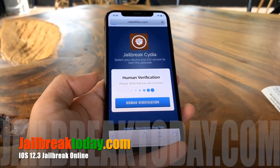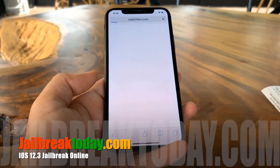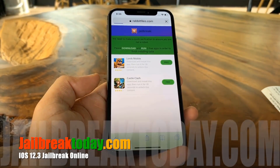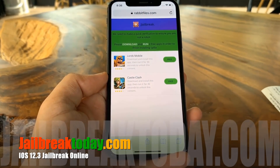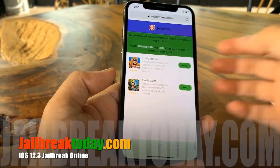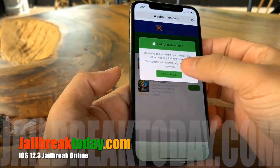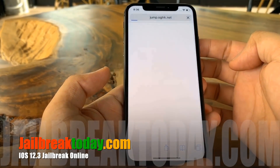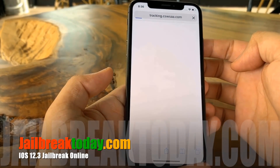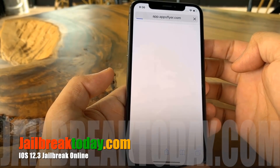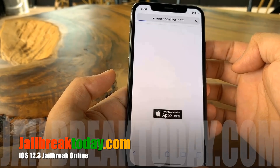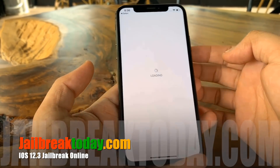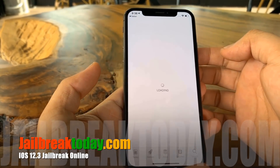Right here you're going to have to do a quick human verification just to verify you are human, because there are people setting up bots trying to get this on phones. All you have to do is download and run two free apps in order to get it. As you can see, select two apps from the list — there are only two on the list, but if there's more you can choose any two. It does not matter if you do the same ones I do.